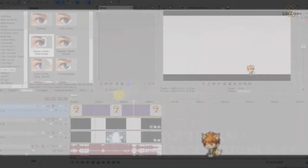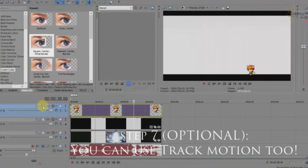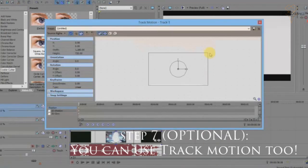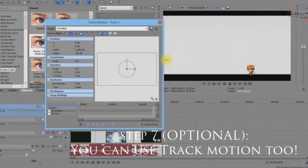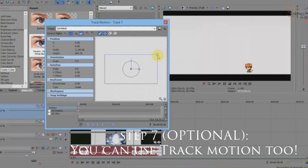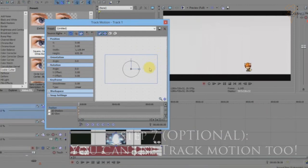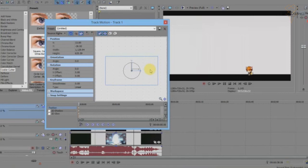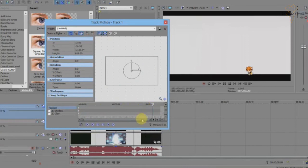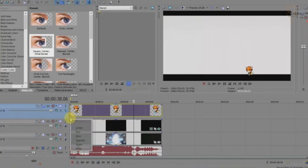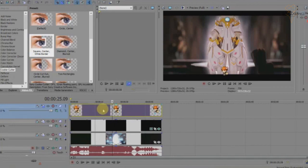If you find your sprite too big, go to Track Motion. Click Track Motion and you can adjust the size to however big or small you want it. You can adjust it here using keyframes — it's the same as before. You can always do it by keyframe or by Pan and Crop — it works either way.